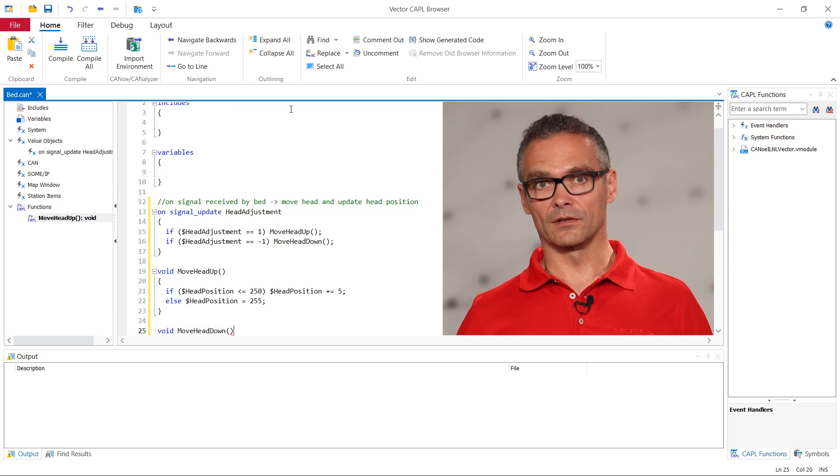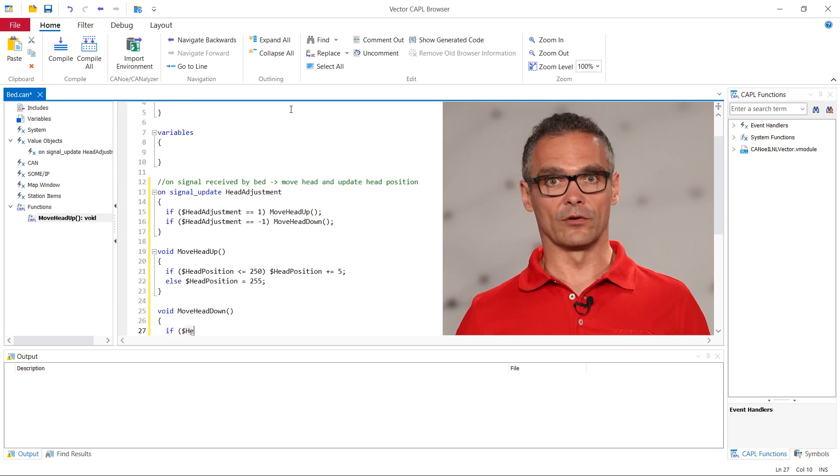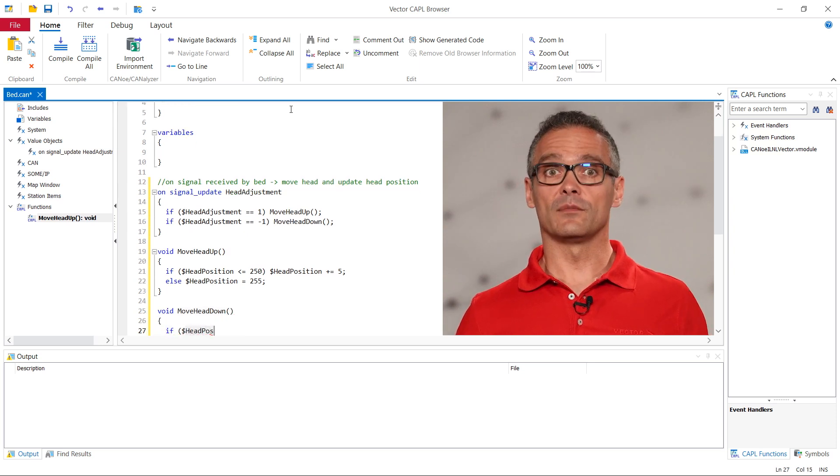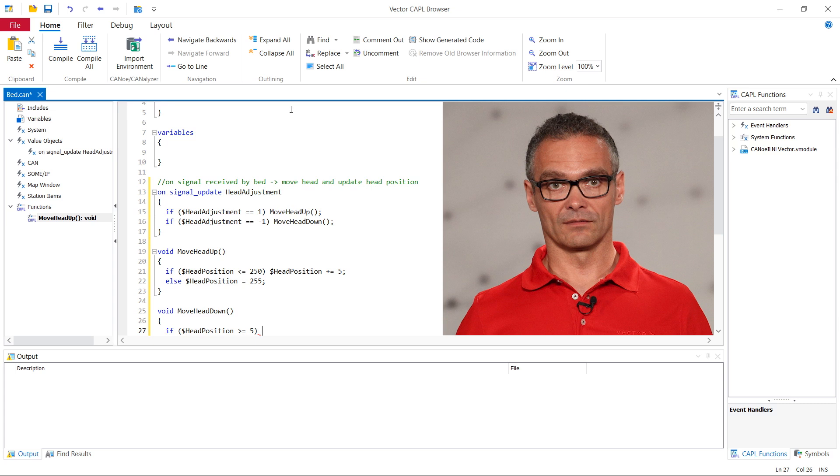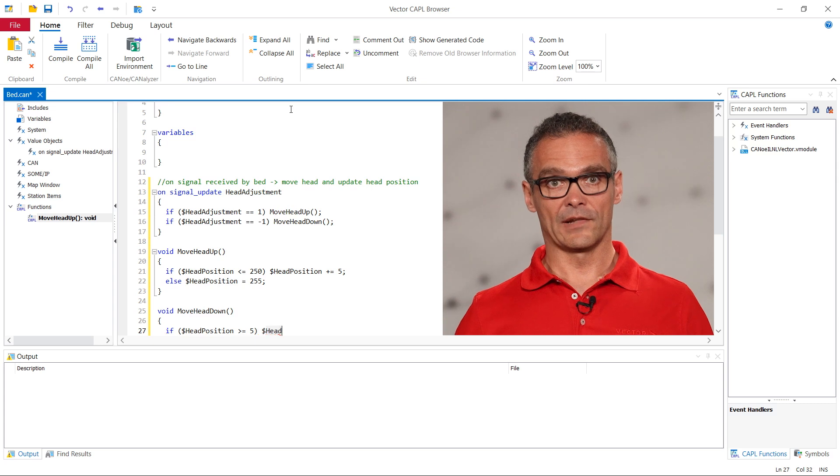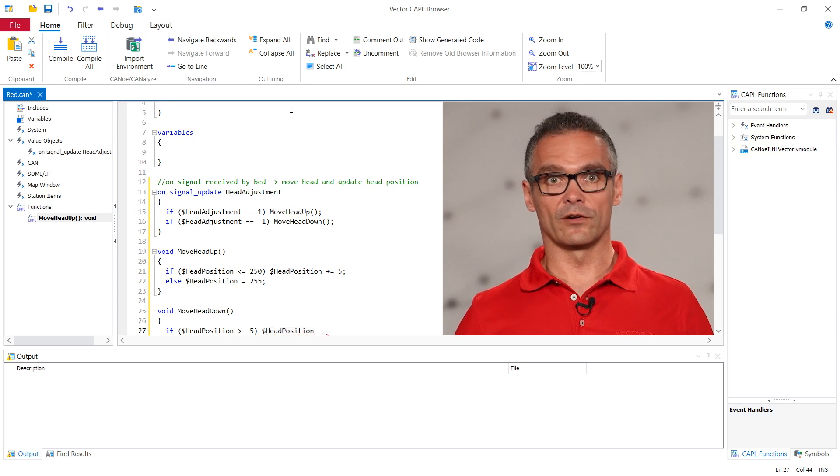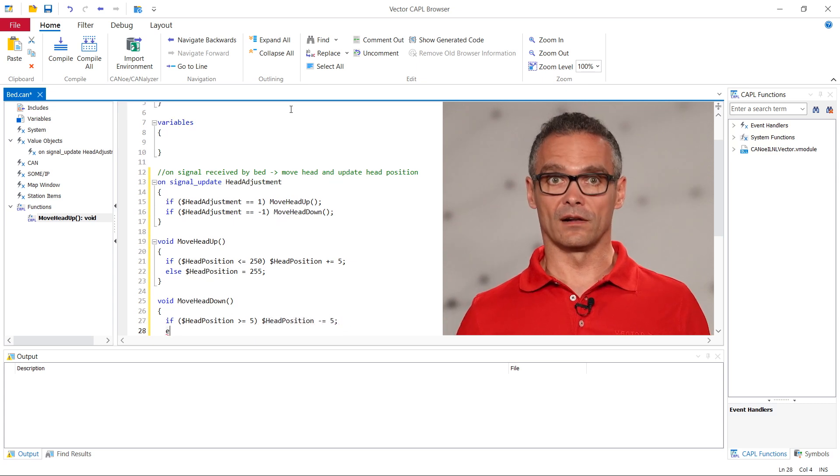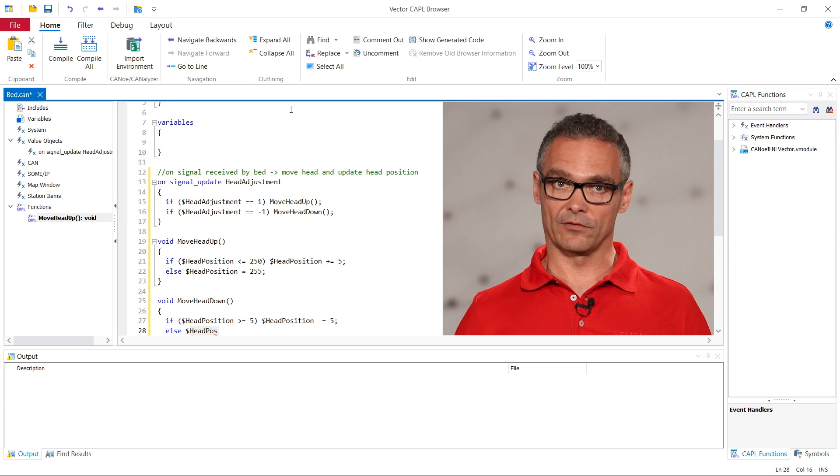In this example we only want to set the value, independent of who the receiver is. Later we will use the value in a panel to display the position of the headrest.